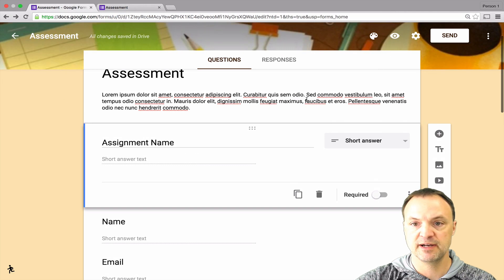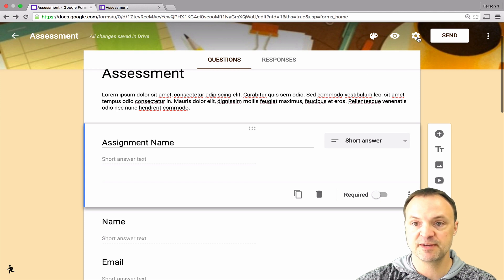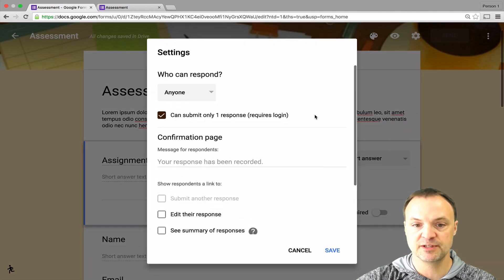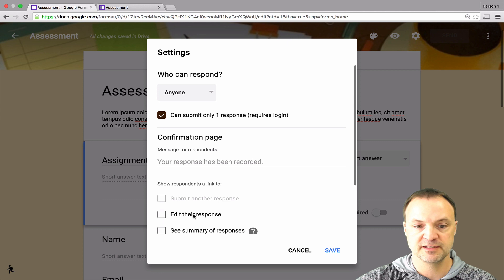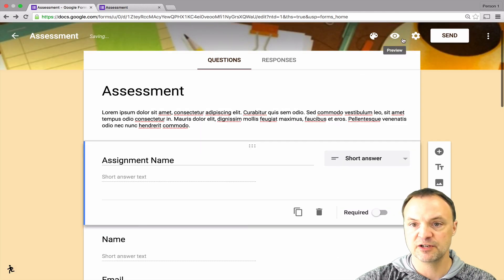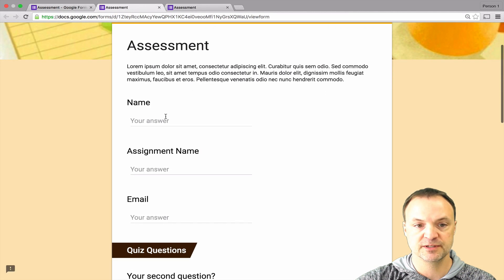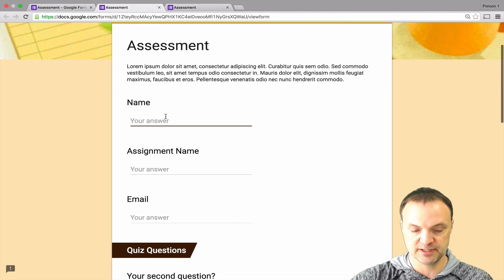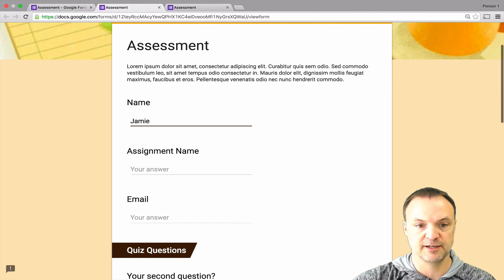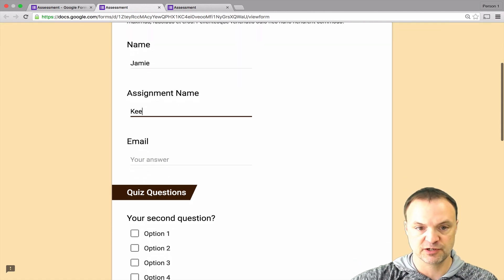When you want to give the person a chance to edit the response, just make sure you go up to the little gear right here and you can see there's edit your response. When you click this on you hit save and I'm just going to go quickly to preview here to show what it works like. I'll just put in a bit of information and hit submit.